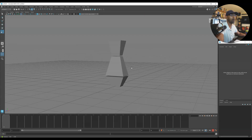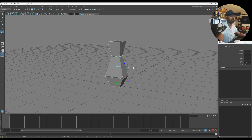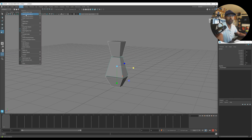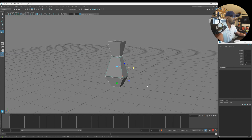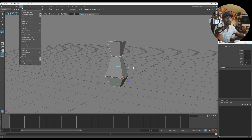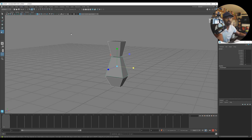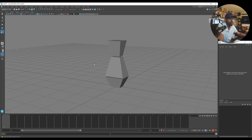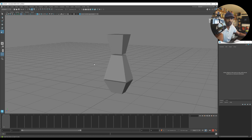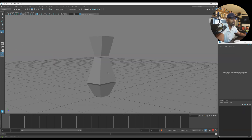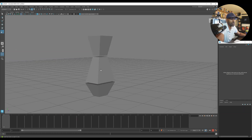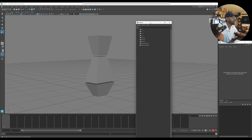Now the main thing I do is select them all and go to Modify > Freeze Transforms. When you select them all you can see they all have different values. When you're rigging you want to freeze everything and make sure everything is zeroed out. I'm not a rigger but this is what a lot of riggers do — they make sure the transforms are frozen so there's no conflict.